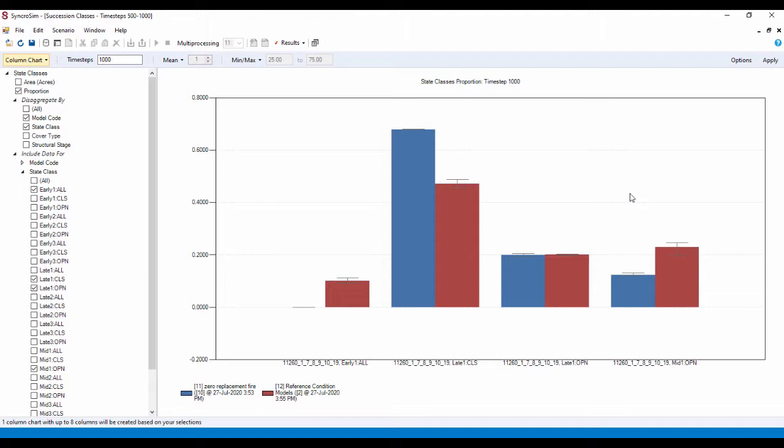I guess that typically the other state classes rely on replacement fire. Since we turned off our replacement fire, the cells or acres start to pile up in the zero replacement fire late one class as we see here.